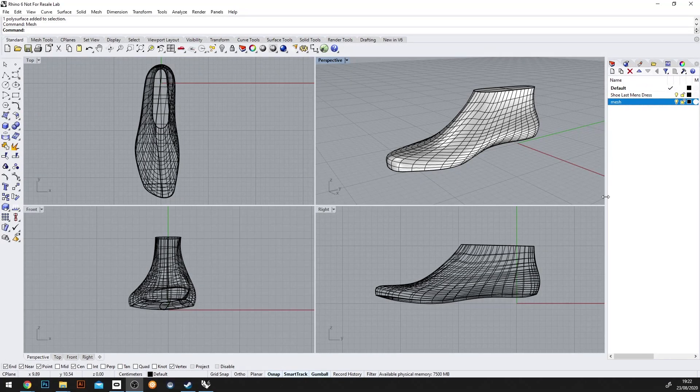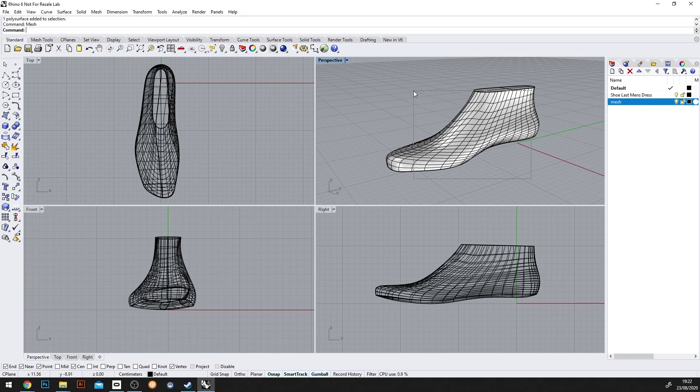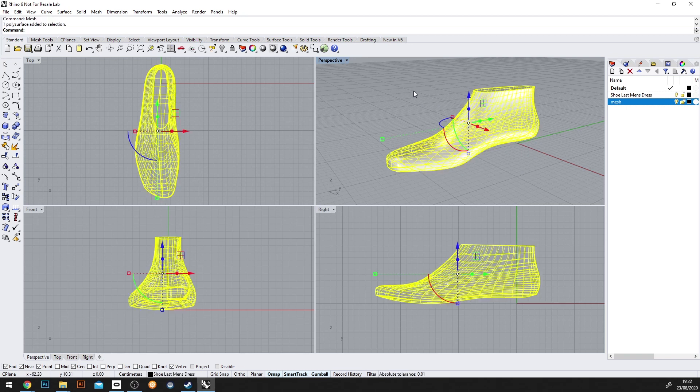This is going to be a quick tutorial on how to take a Rhino file into Gravity Sketch. So the first thing we'll do is select the geometry. We'll then type in mesh.